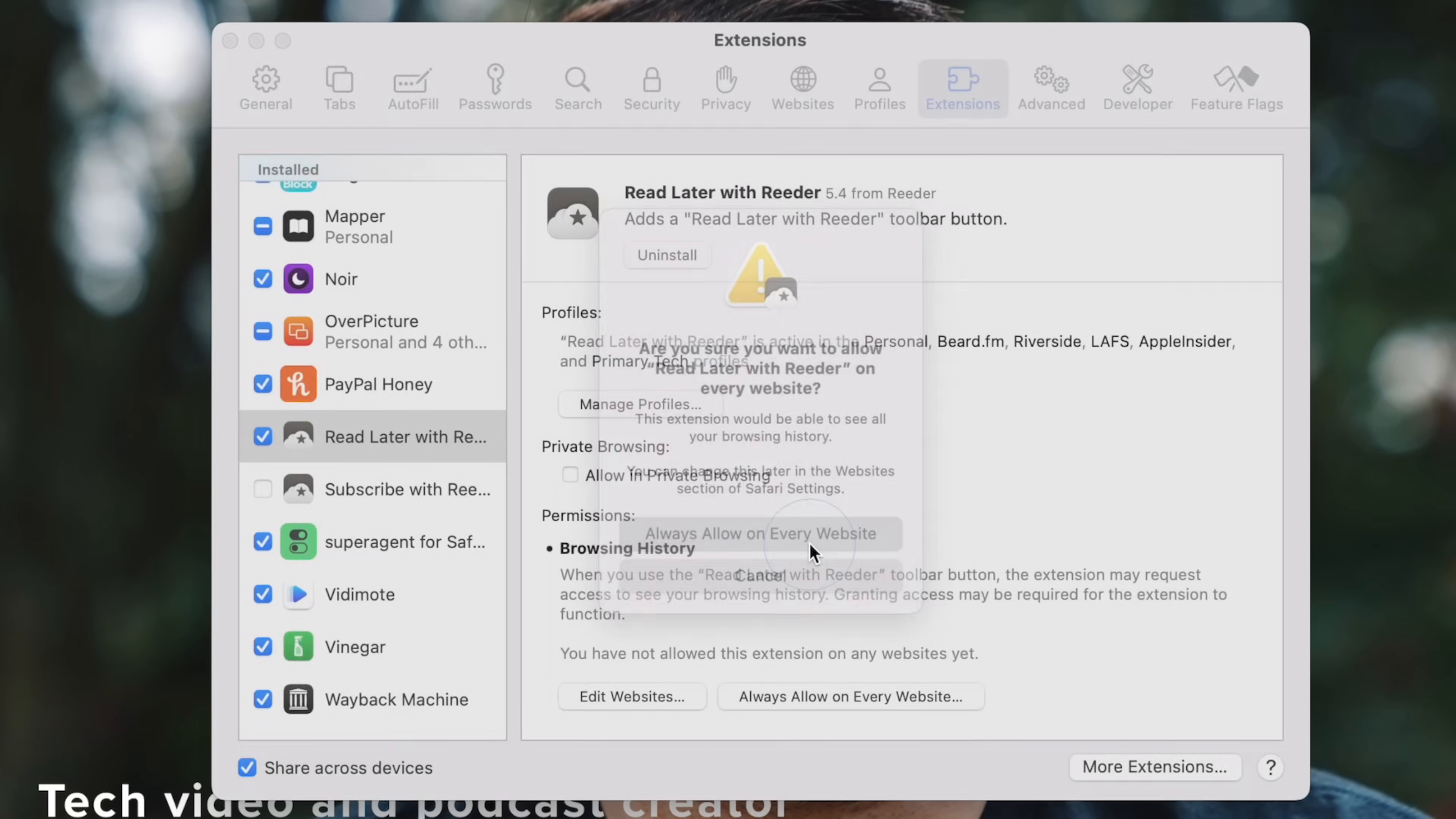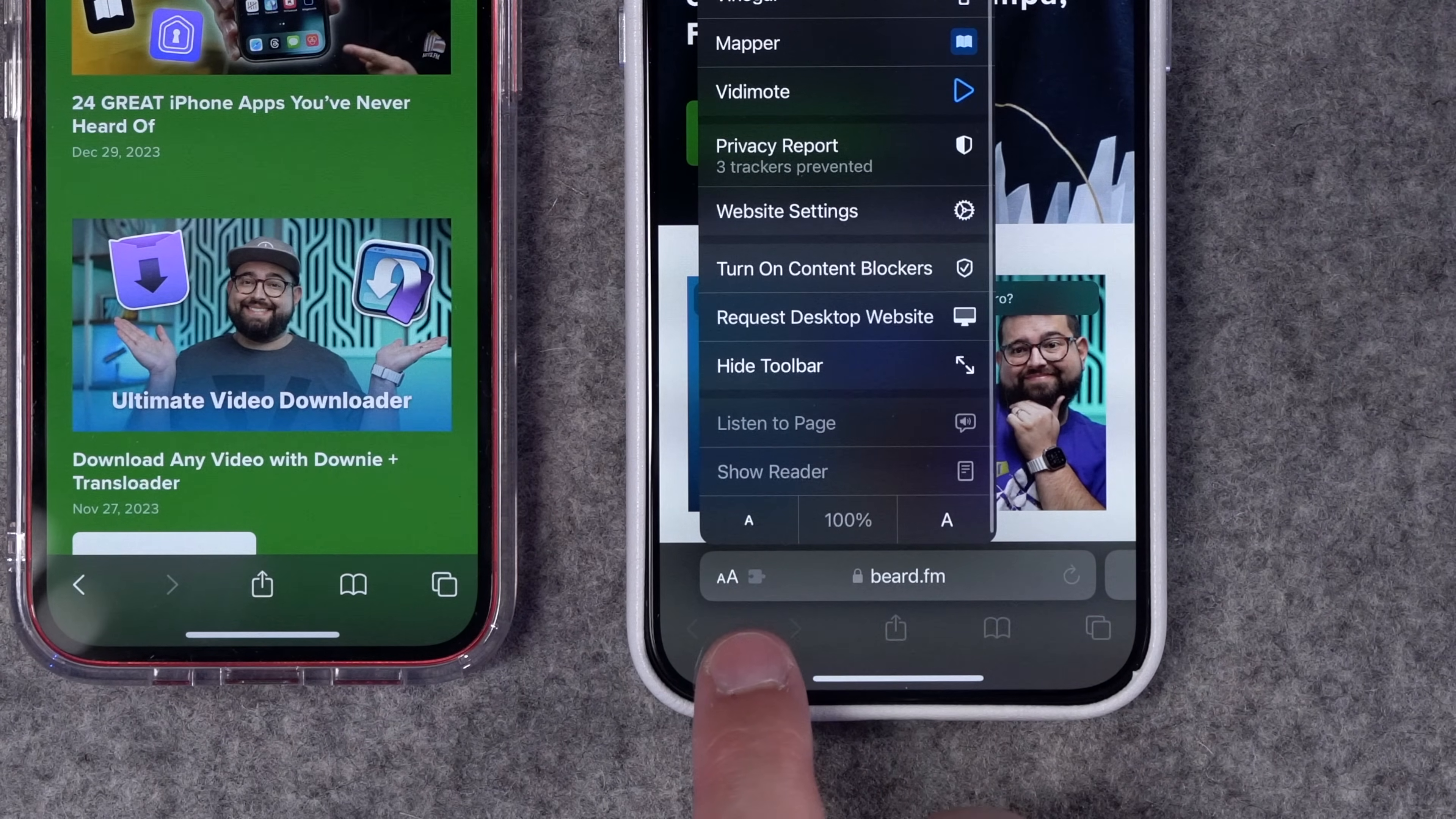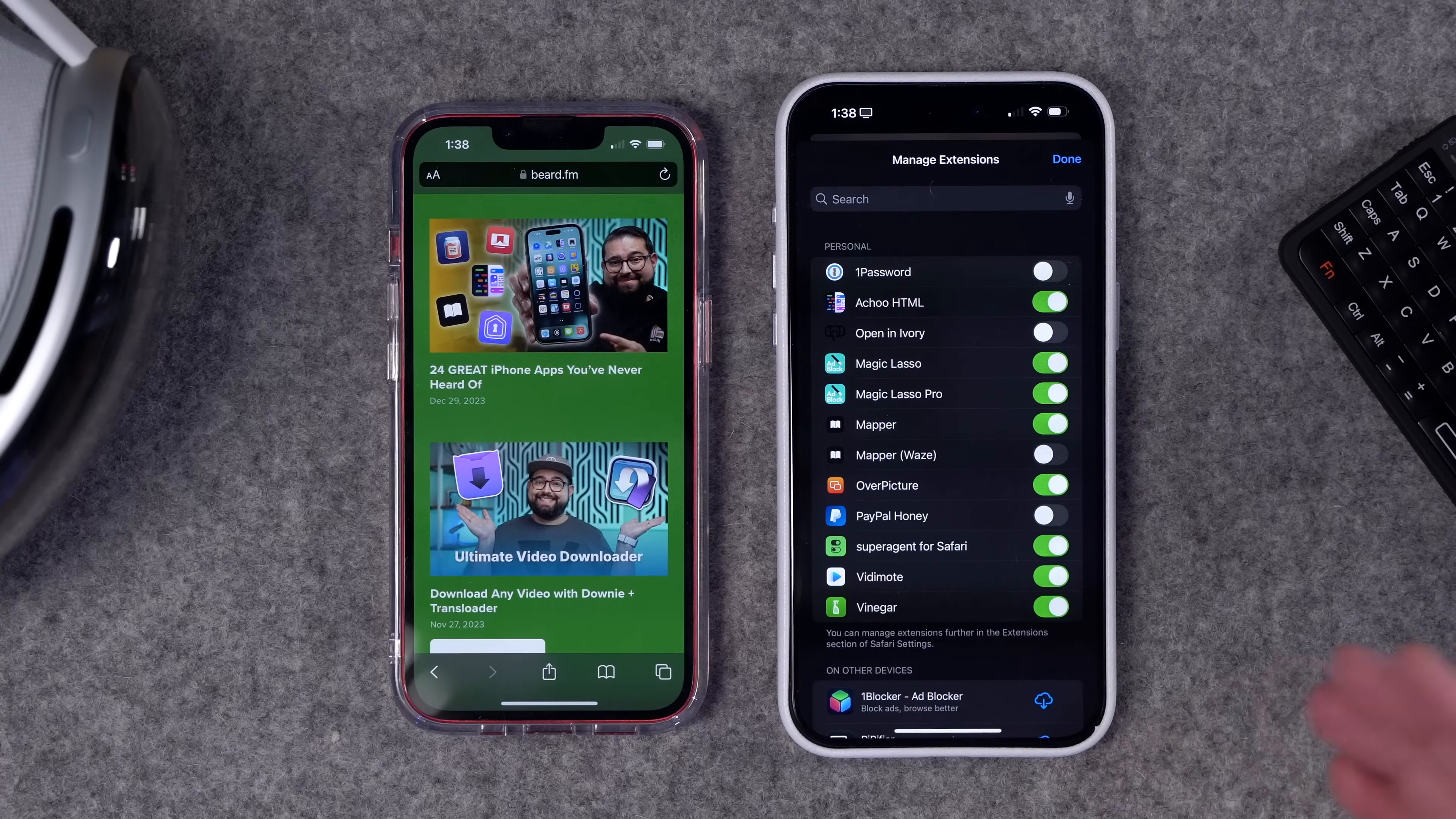On your iPhone, the process is a little different. If you go to Safari, you'll see your address bar either down here or up at the top. Tap this little symbol in the bottom left, and then you'll see your extensions up here. You may need to scroll to the top to go to Manage Extensions, and this is where you can toggle on and off different extensions.